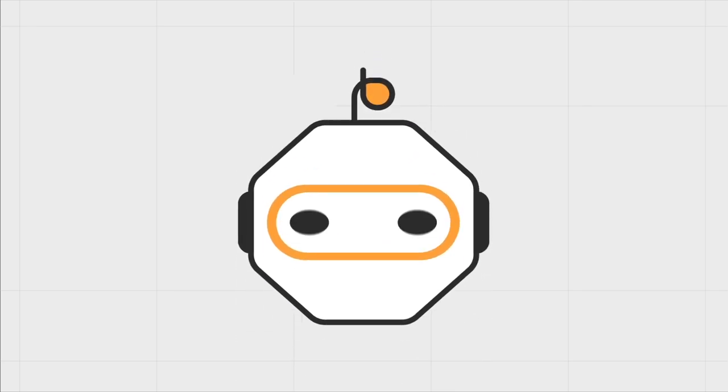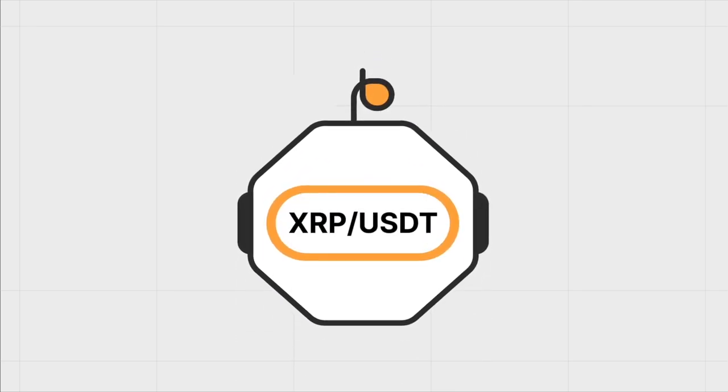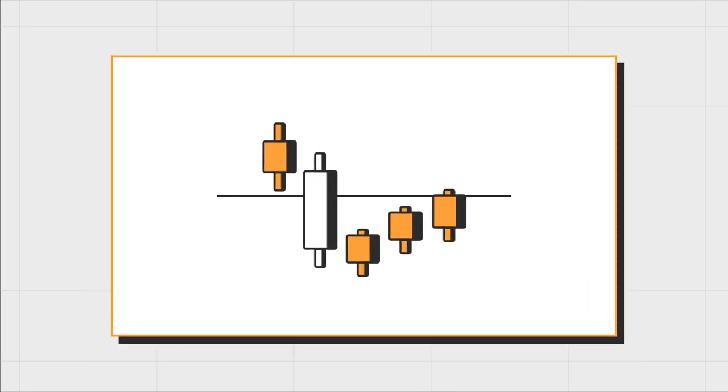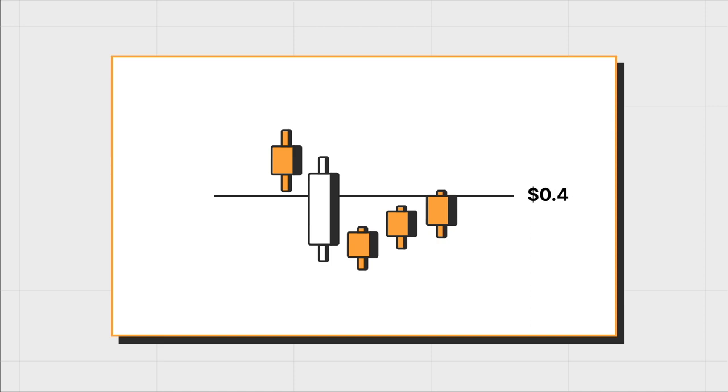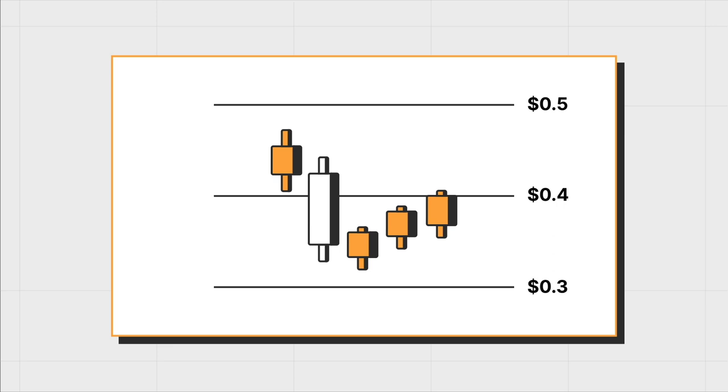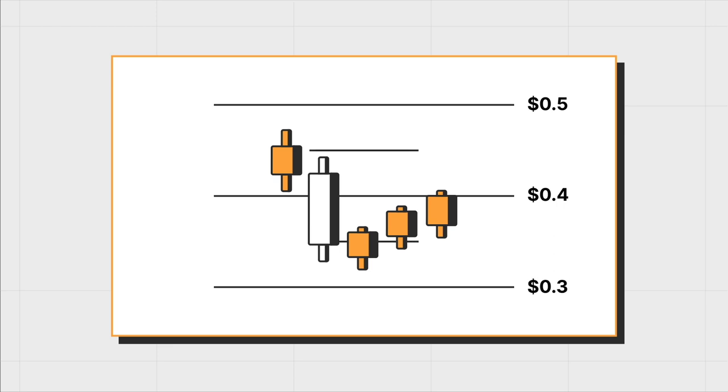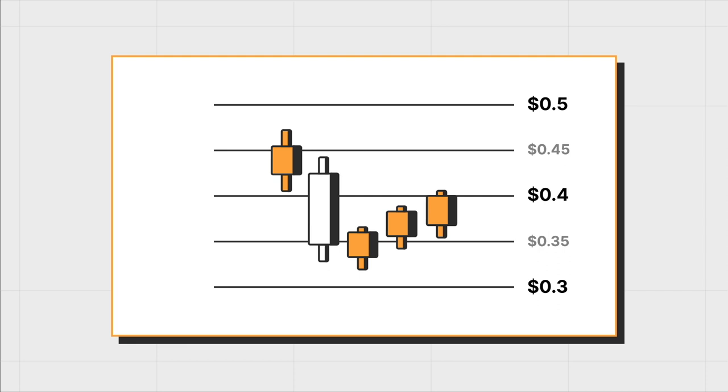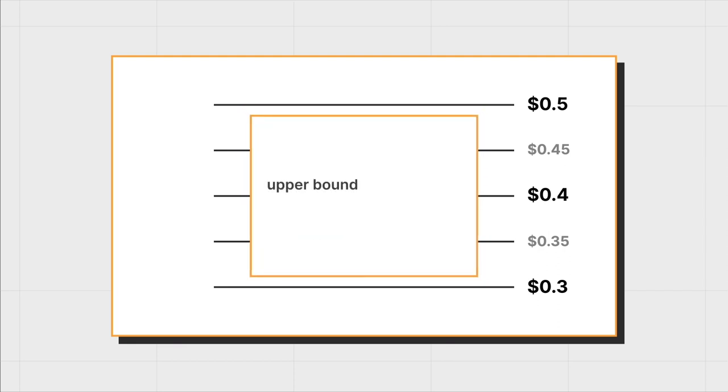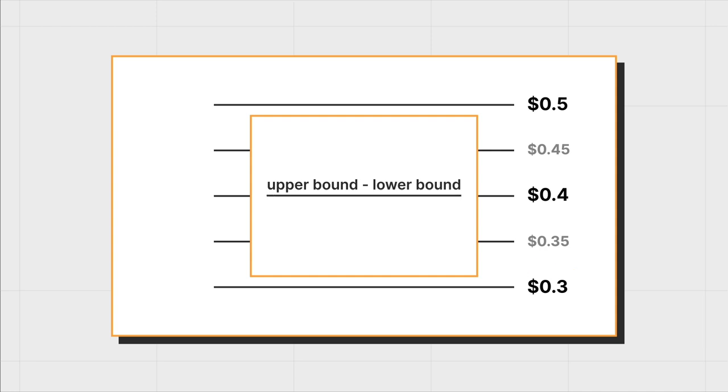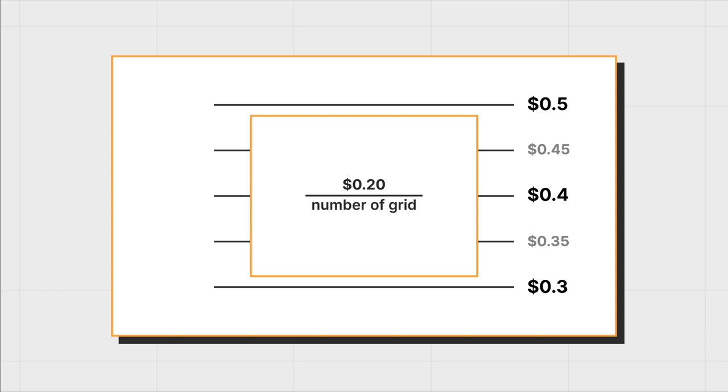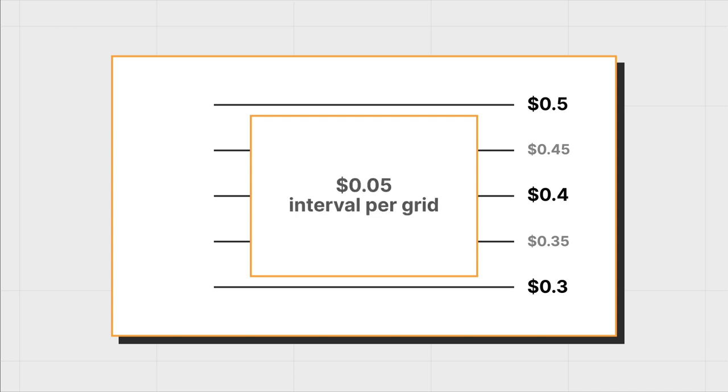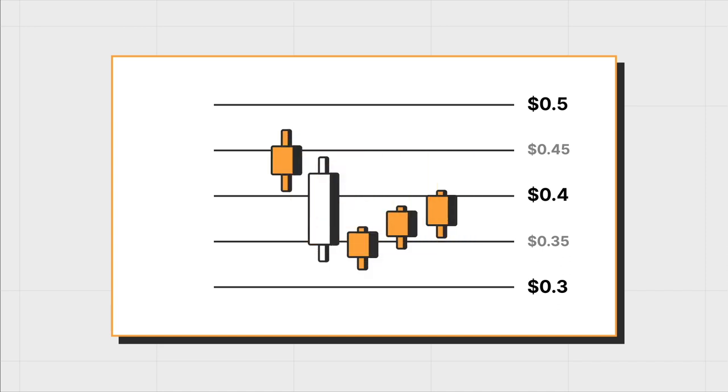Our spot grid bot is set up for the XRP to USDT pair. The market price is currently 40 cents. The upper bound of our price range is 50 cents and the lower bound is 30 cents. We're using four grids for this one, which sets our price interval to 5 cents. This is determined by taking our upper bound 50 cents, subtracting our lower bound 30 cents, and then dividing by our number of grids. 20 cents is the difference. Four grids spread out evenly gives us a 5-cent interval per grid.